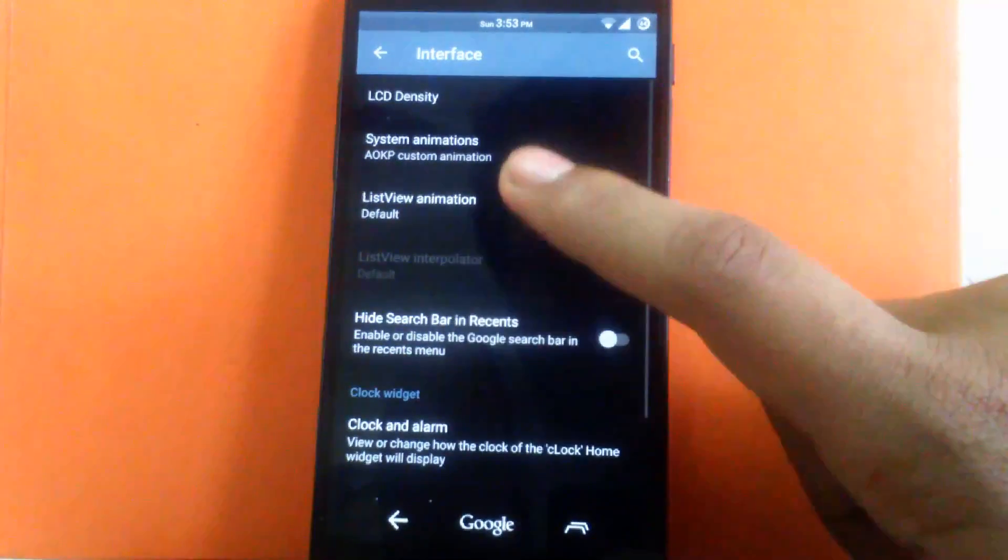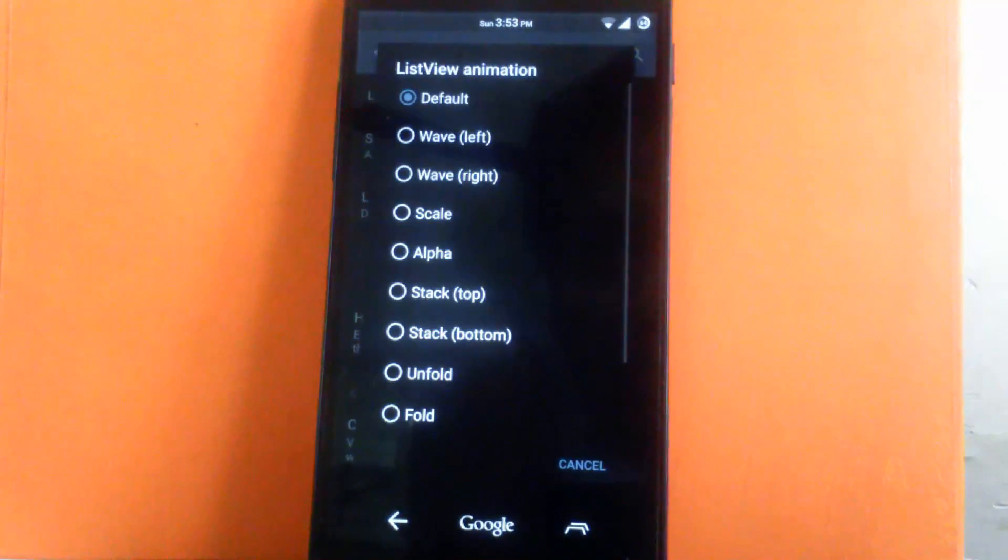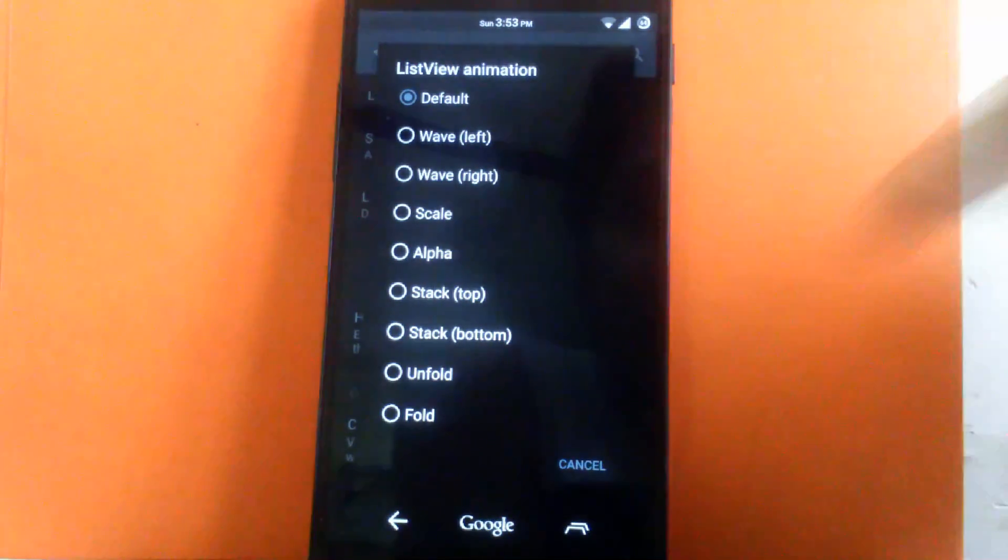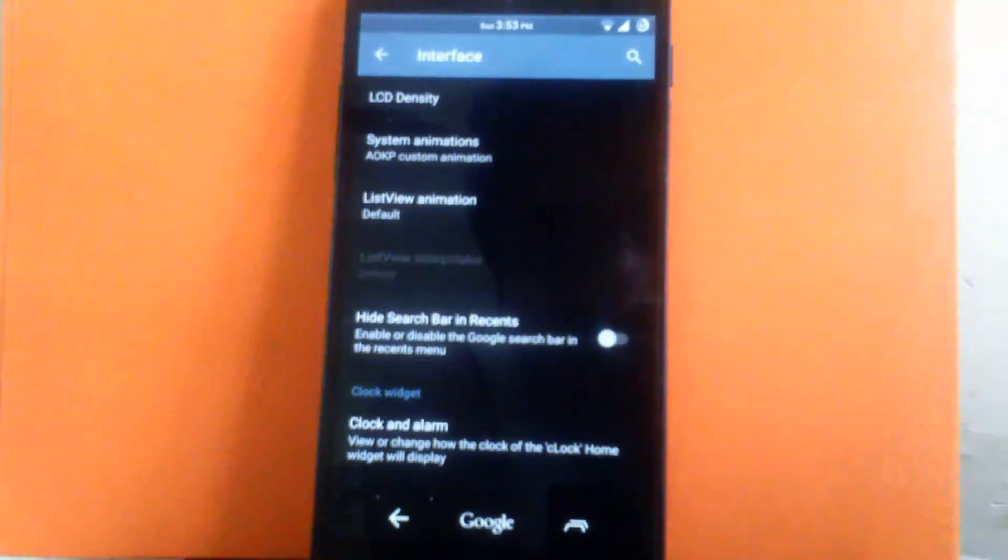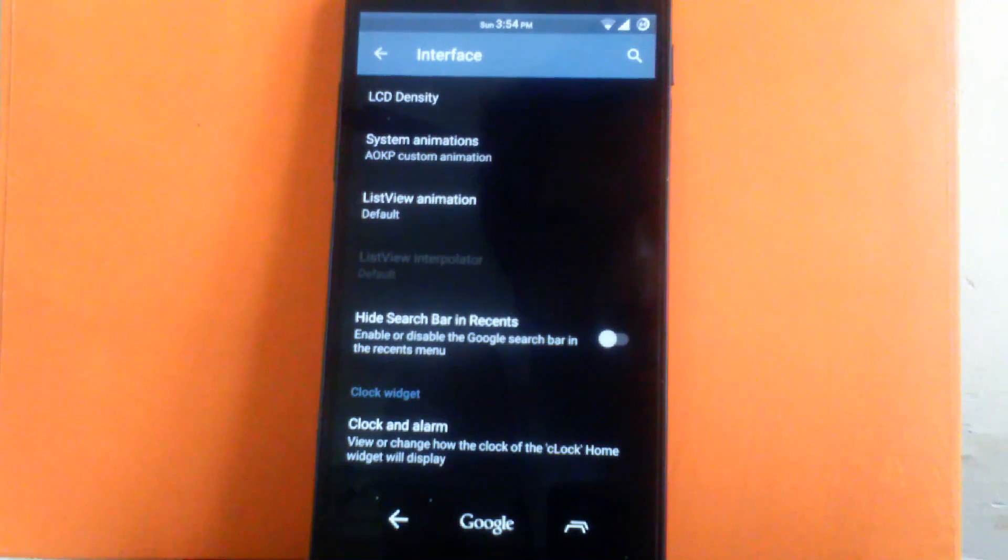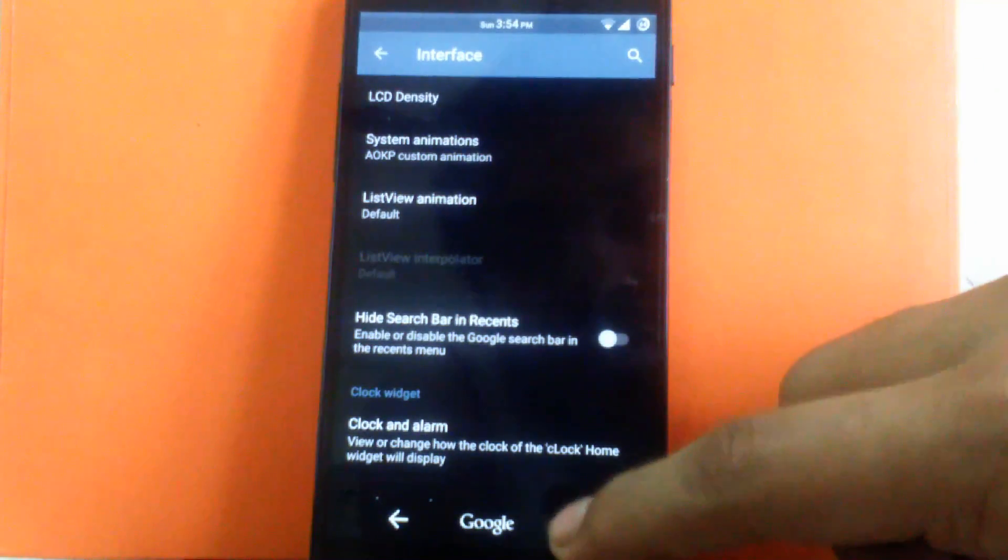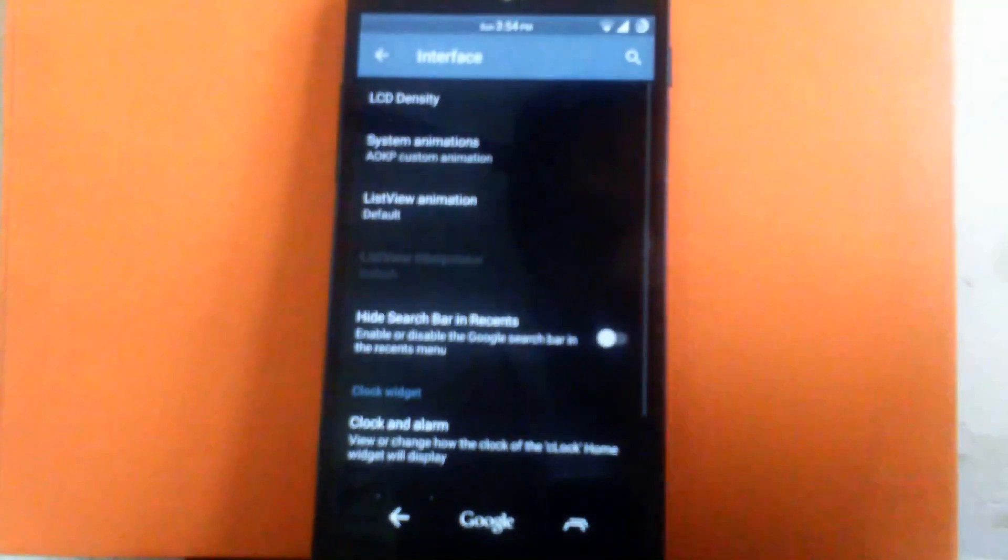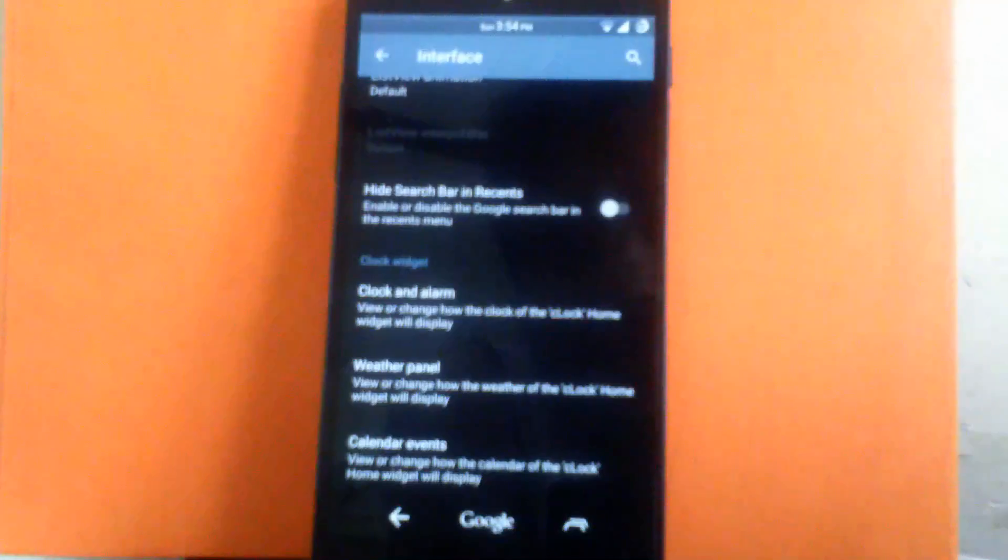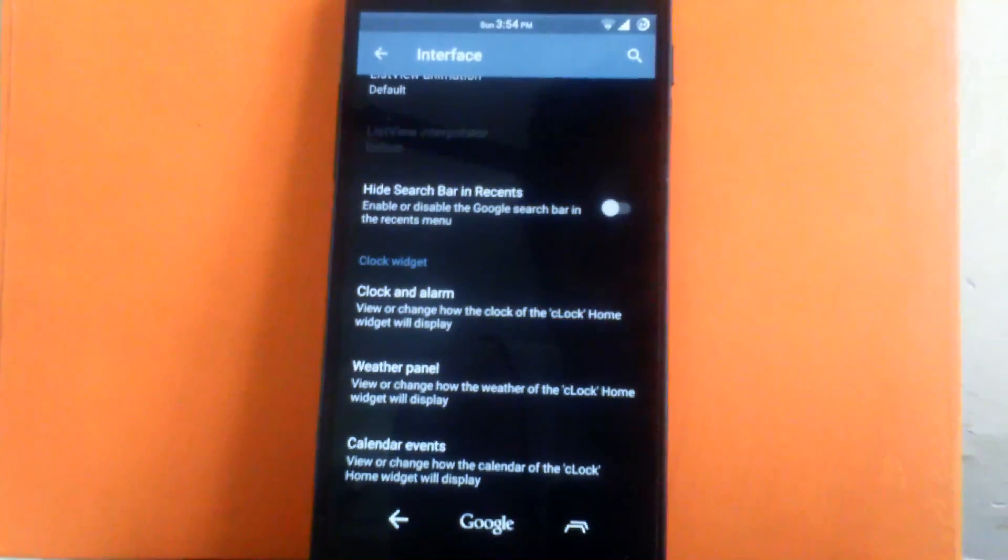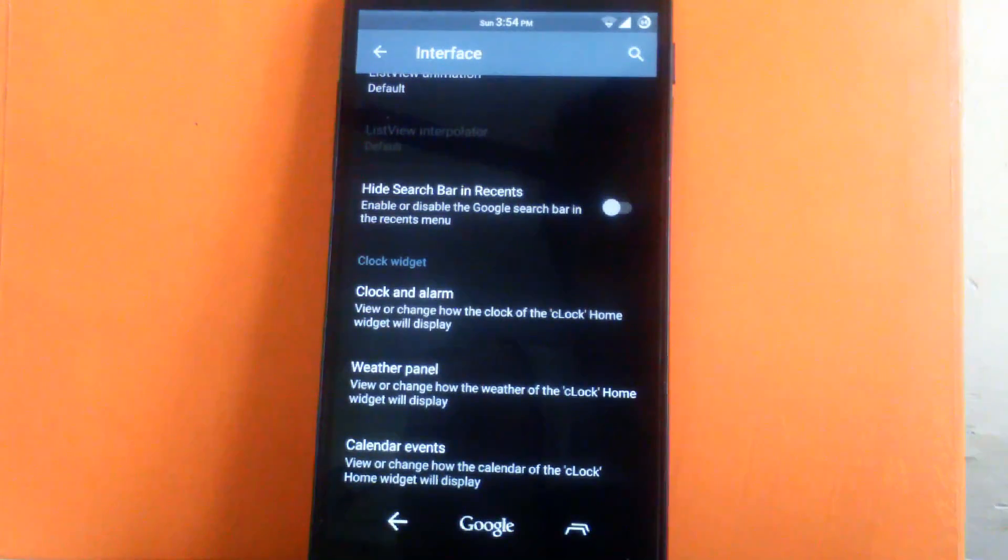Then next is list view animation. You can change the list view animation of the system. Then next is hide search bar in recent. You can enable or disable the search bar in recent. As you can see I have enabled it. So you can see the search bar. Then next is you can customize the clock and alarm widget, weather panel and calendar event also.